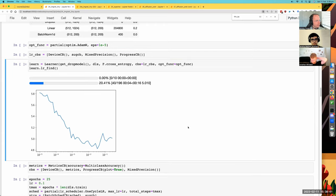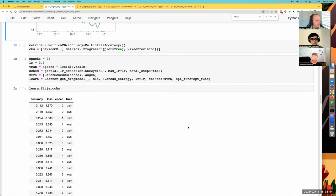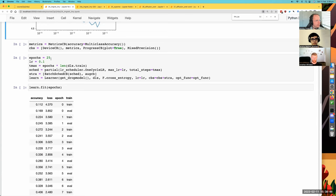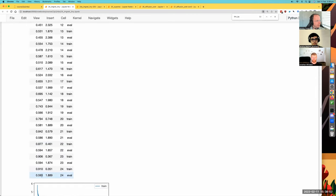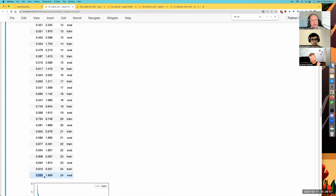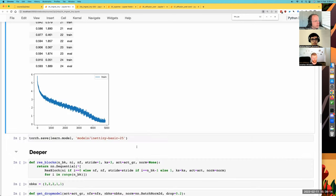I did the learning rate finder, trained it for 25 epochs, and got nearly 60% — 59%. This took quite a while to get close to 60%. The training set is already up to 91%, so we're kind of on the verge of overfitting. I thought, alright, how do we do better?